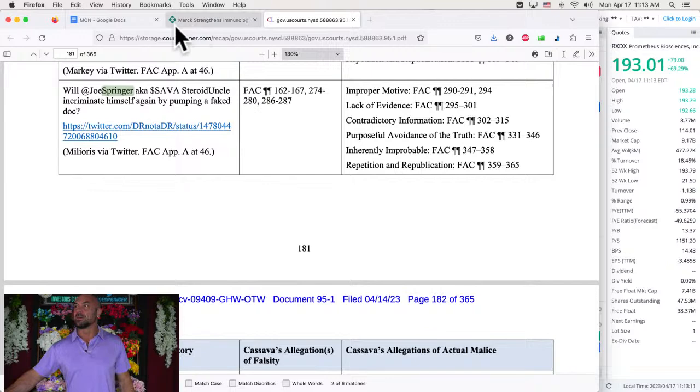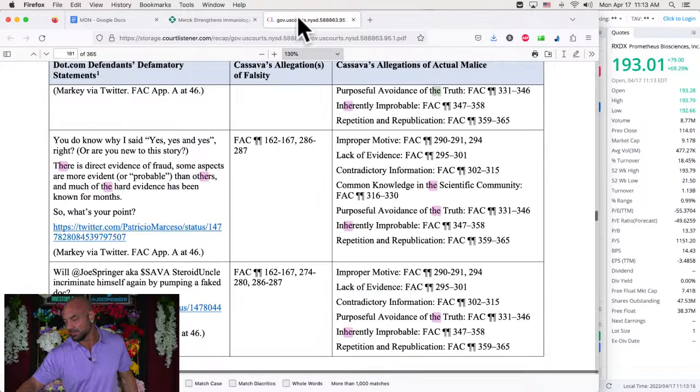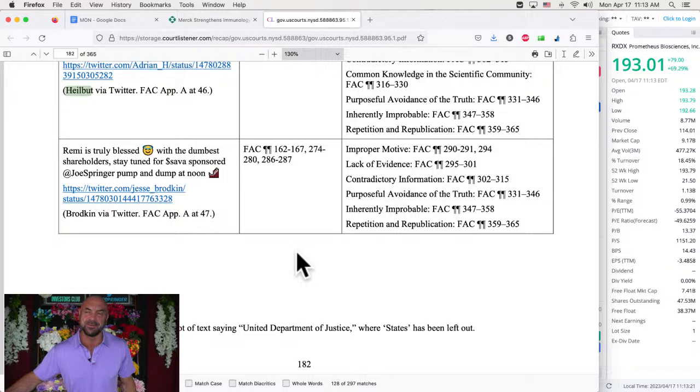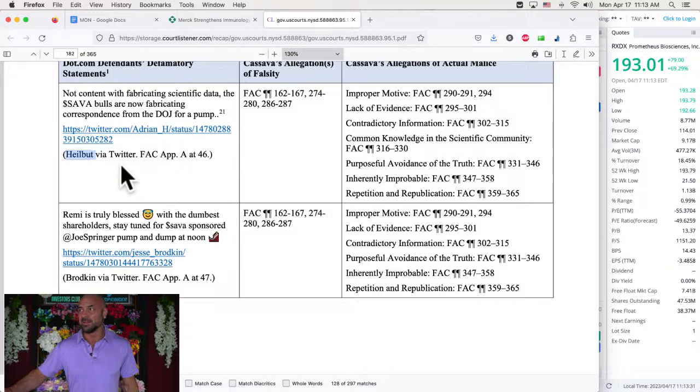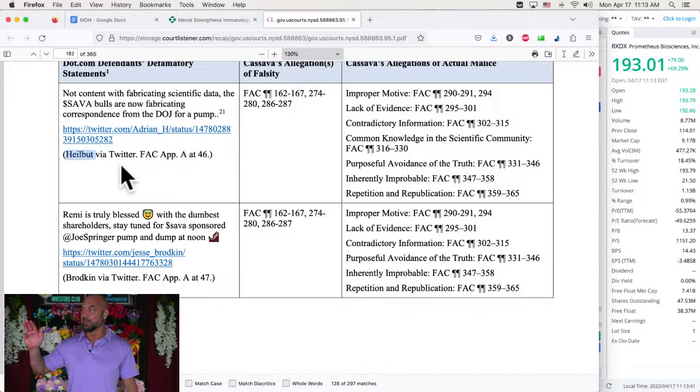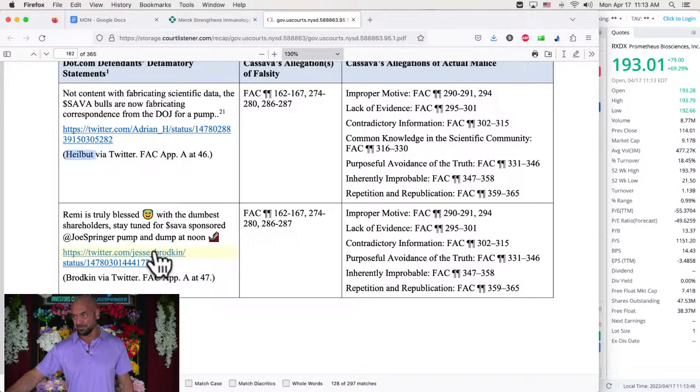And that's those. And so there's a couple more things. So I'm in there five times. How about this Adrian Heilbutt? He's in there 297 times. So who's making all these tweets? Well, there's Adrian Heilbutt. So this is who's doing 297 of these, apparently. Not content with fabricating scientific data, the Sava bulls are now fabricating correspondence from the Department of Justice for a pump. Improper motive, lack of evidence, contradictory information, common knowledge in the scientific community, purposeful avoidance of the truth, inherently improbable, repetition of republication.